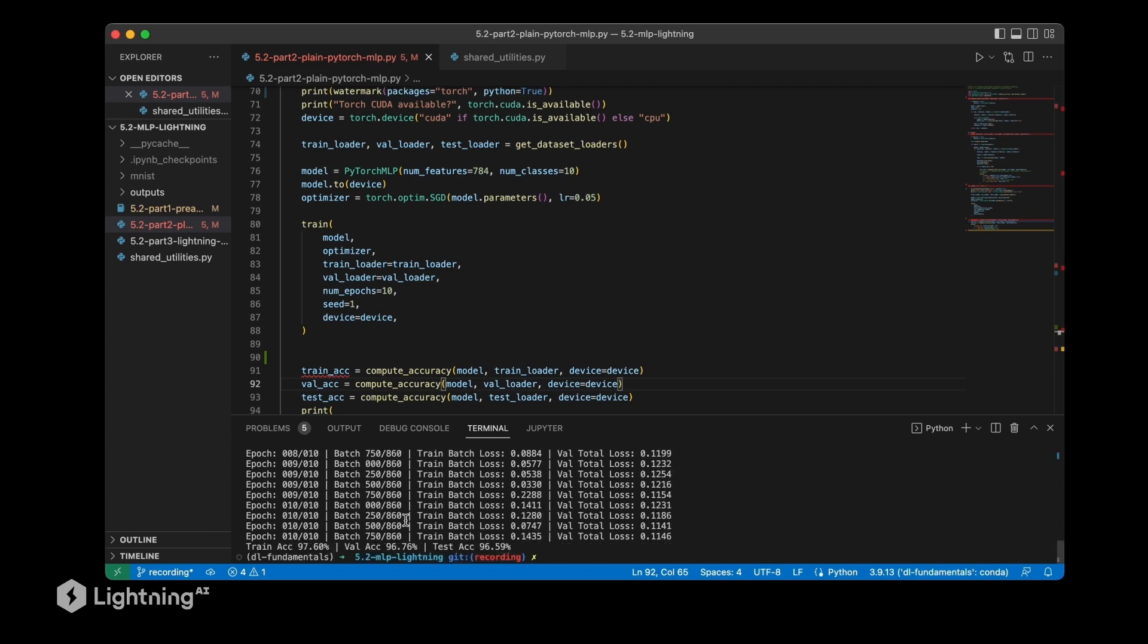When the model finished training, we see that we have a training accuracy of 97.6%, a 96% validation accuracy, and a 96% test accuracy. Since the discrepancy between training and test accuracy is so small, I would say the model is only overfitting a tiny little bit, maybe not at all.